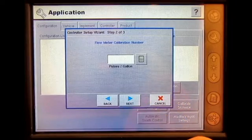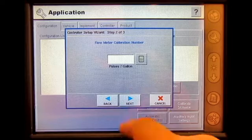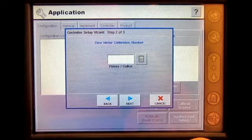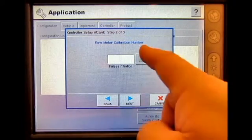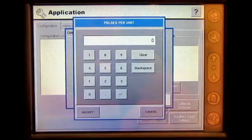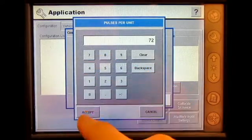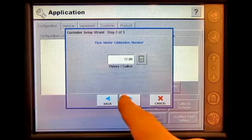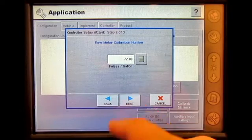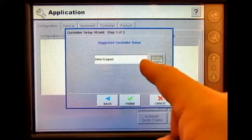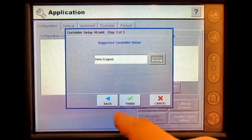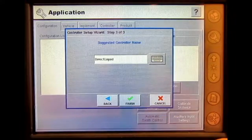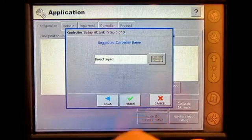Press Next. I need to enter in my pulses per gallon — this number comes off the flow meter. My pulses per gallon is 72. Press Accept, then Next. The suggested controller name is Direct Liquid. If you'd like to change it, you can use the keyboard. Press Finish.